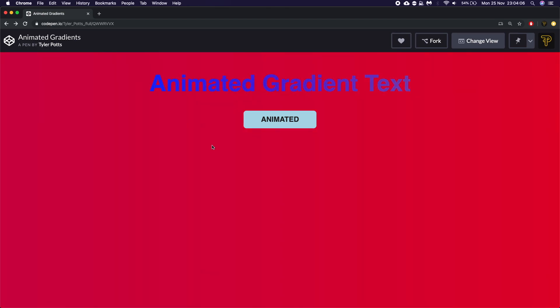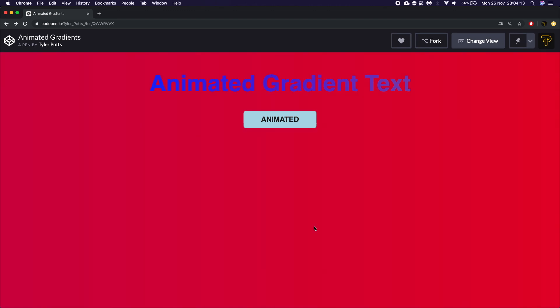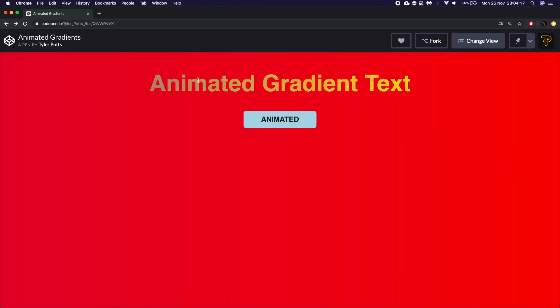You can see here we have three different types of animated gradients. We have an animated background gradient which goes from a pink to a red. We have animated text which goes from a blue to a yellow.